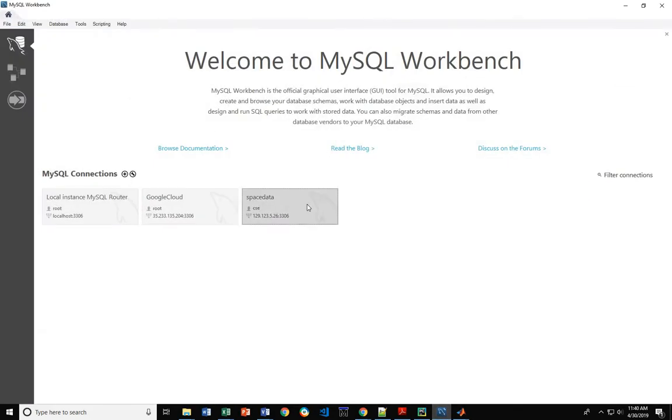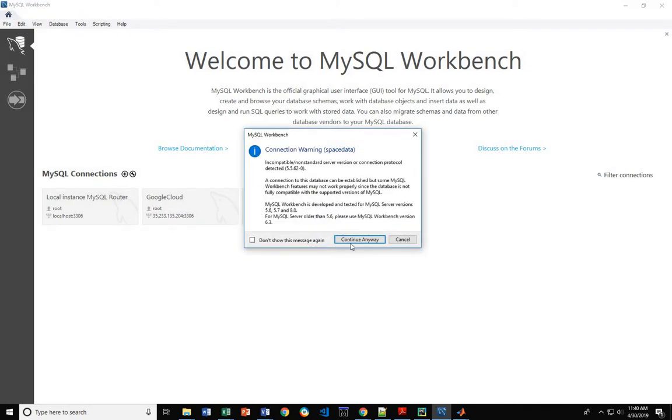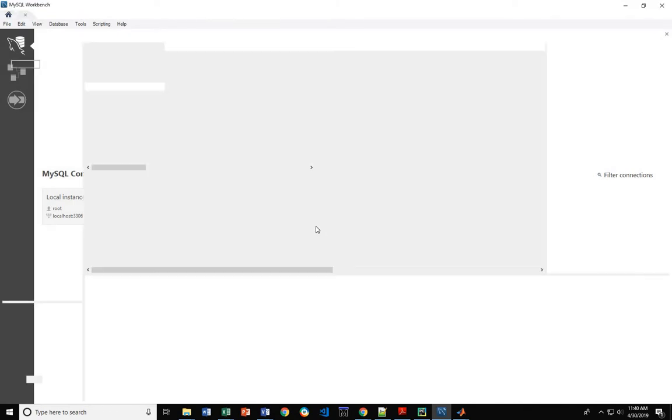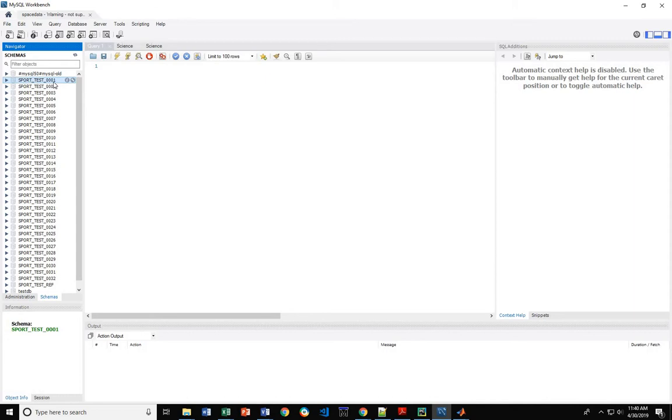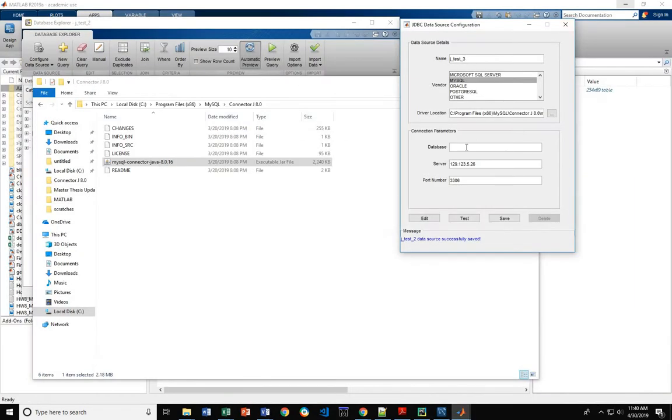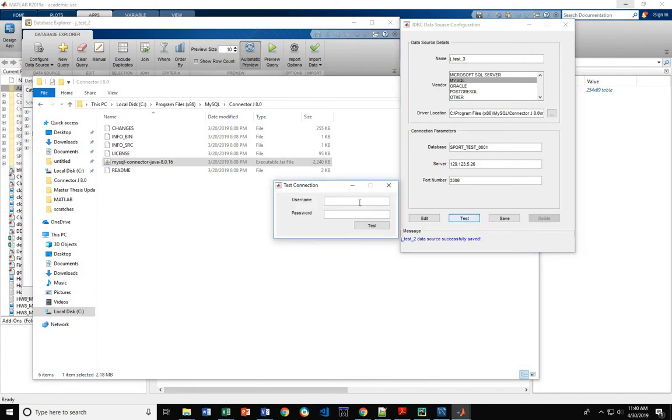Coming back to here, if we come and log in, we see that one of the databases is called sporttest_0001. So sporttest123.1, and that's the port number. If everything is done correctly, you can test.